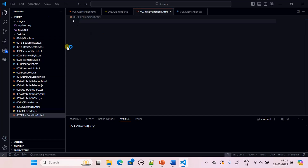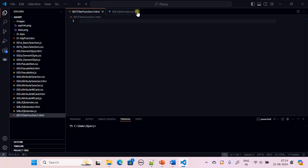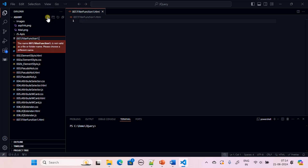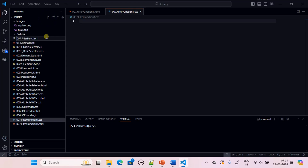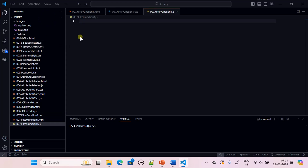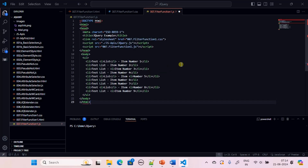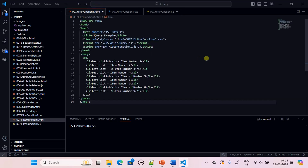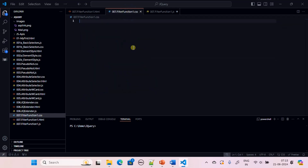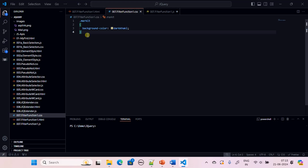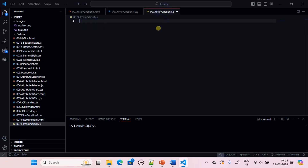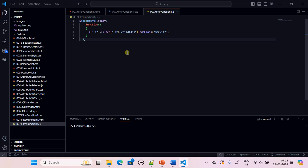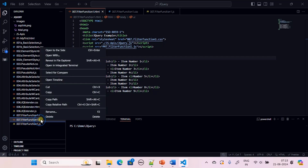Here we are creating the HTML file. We also have the CSS file and the JavaScript file. We have the HTML file ready with list elements, we place the mark CSS rule in the stylesheet, and finally we have the JavaScript function which uses the filter. Now we will execute it and you will see the result.